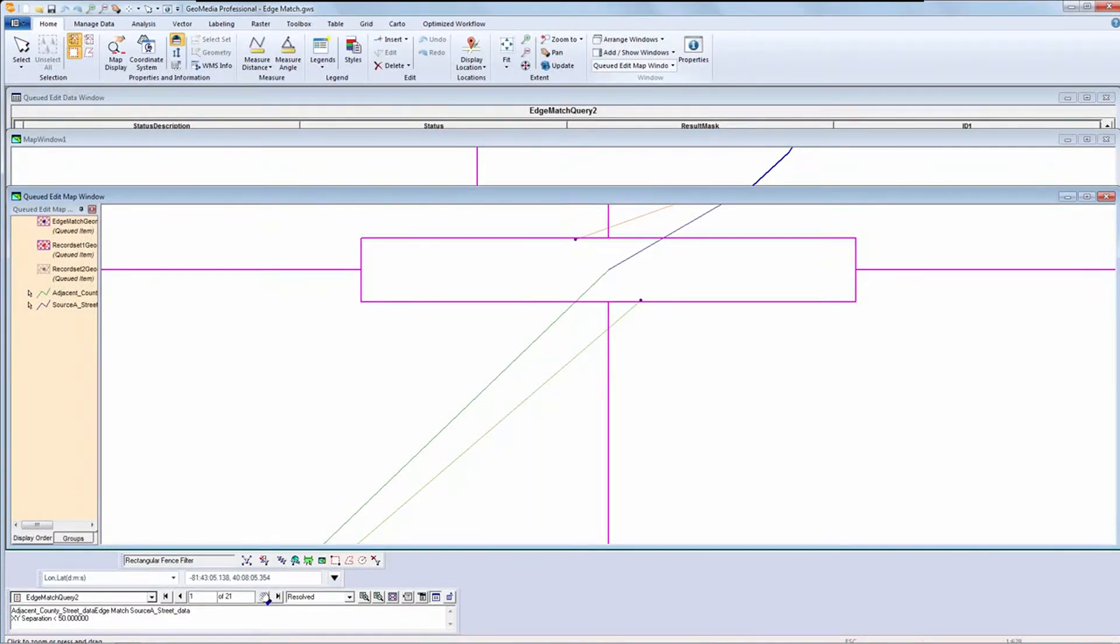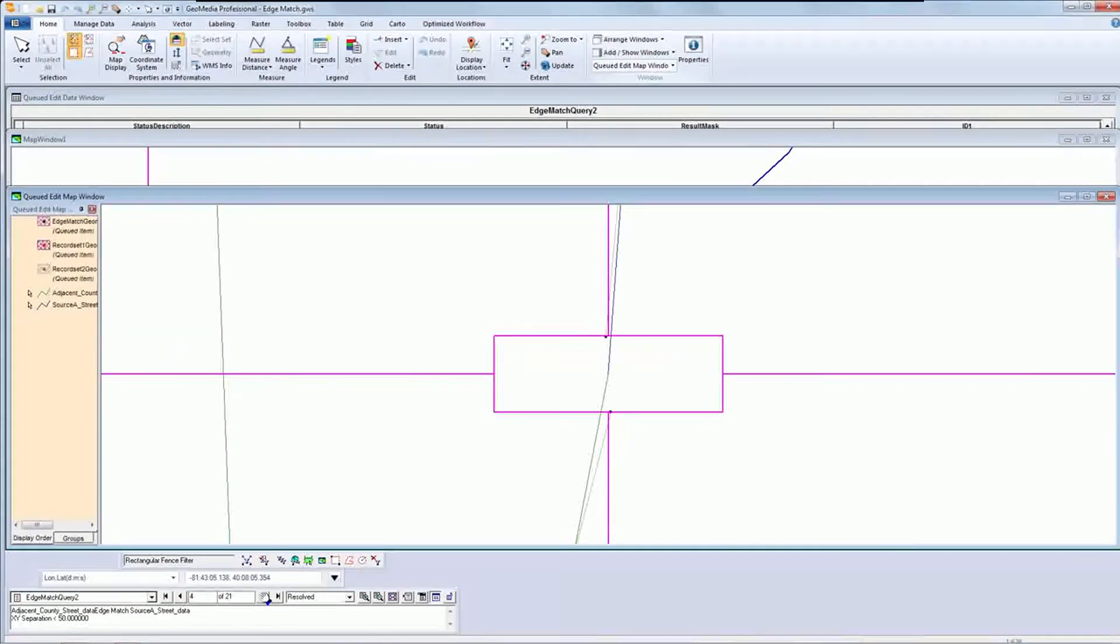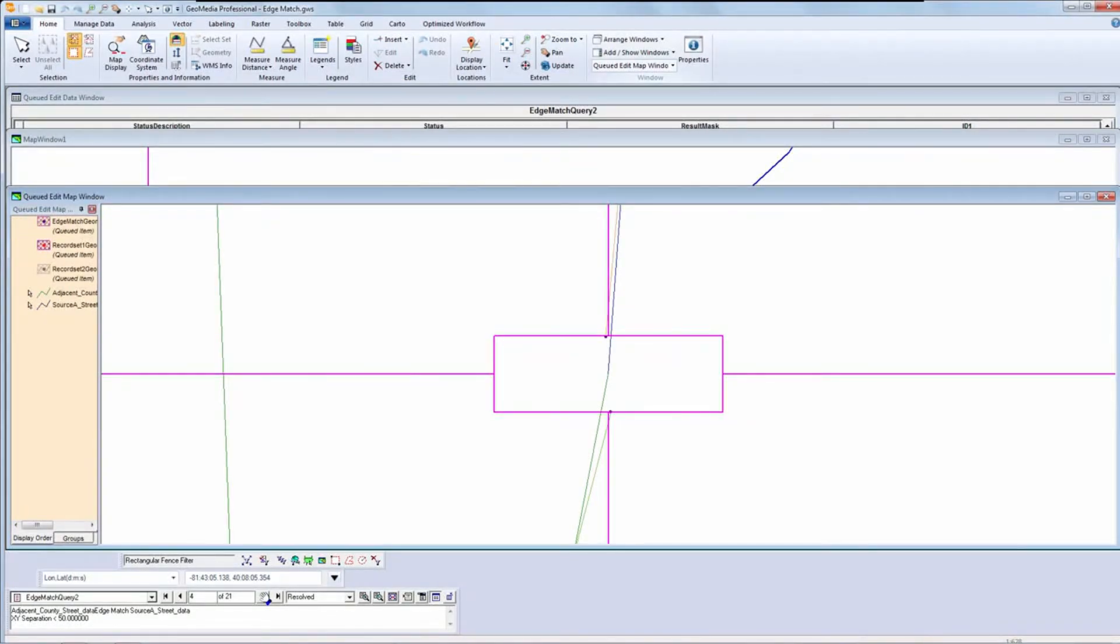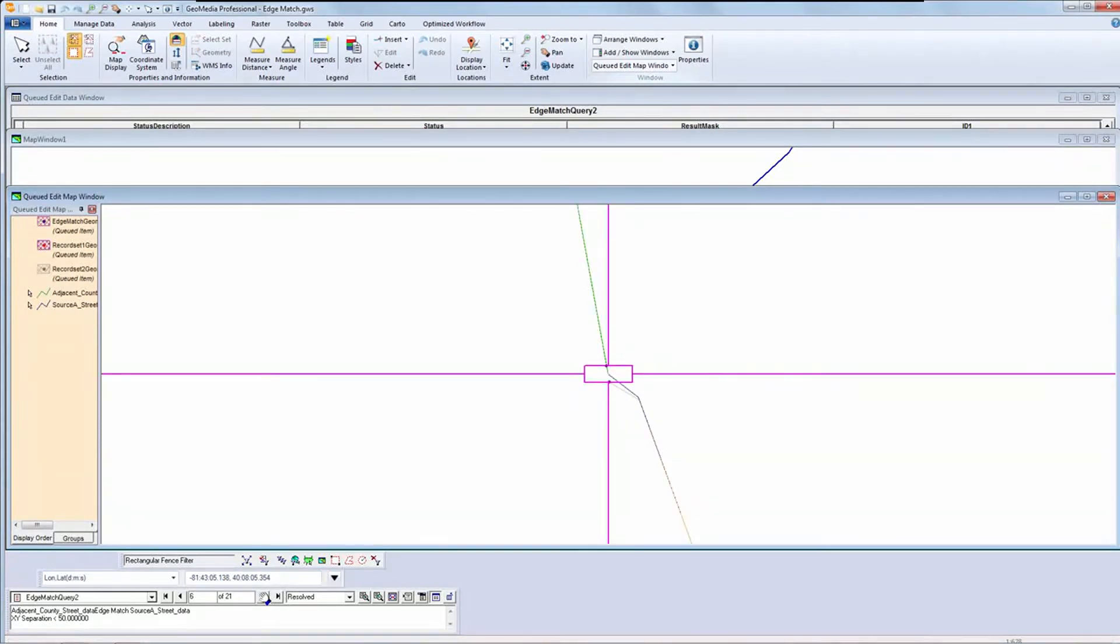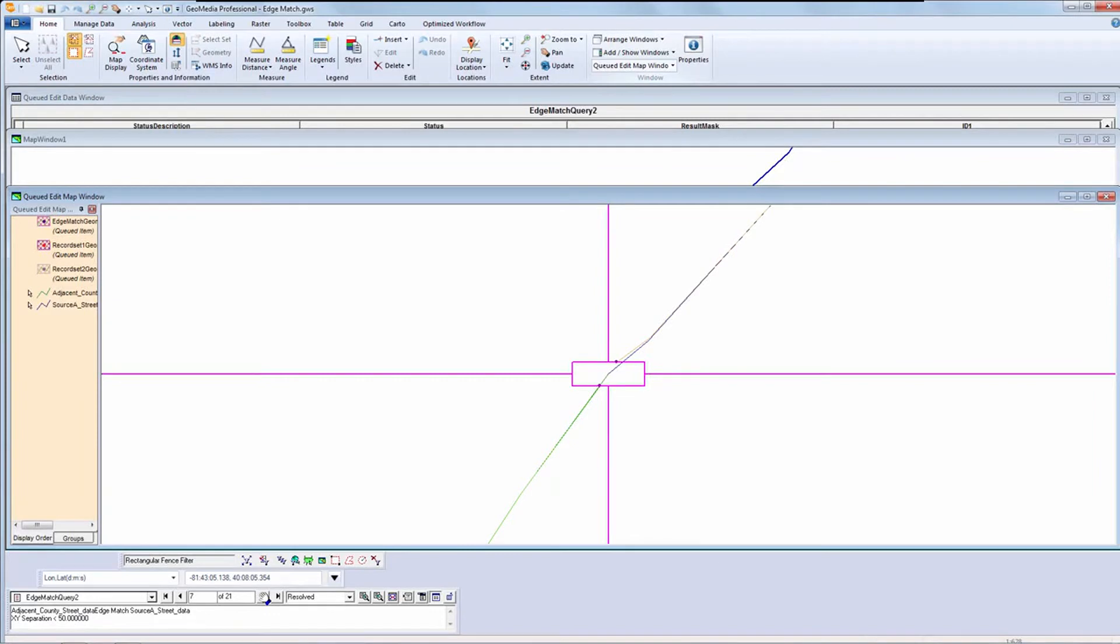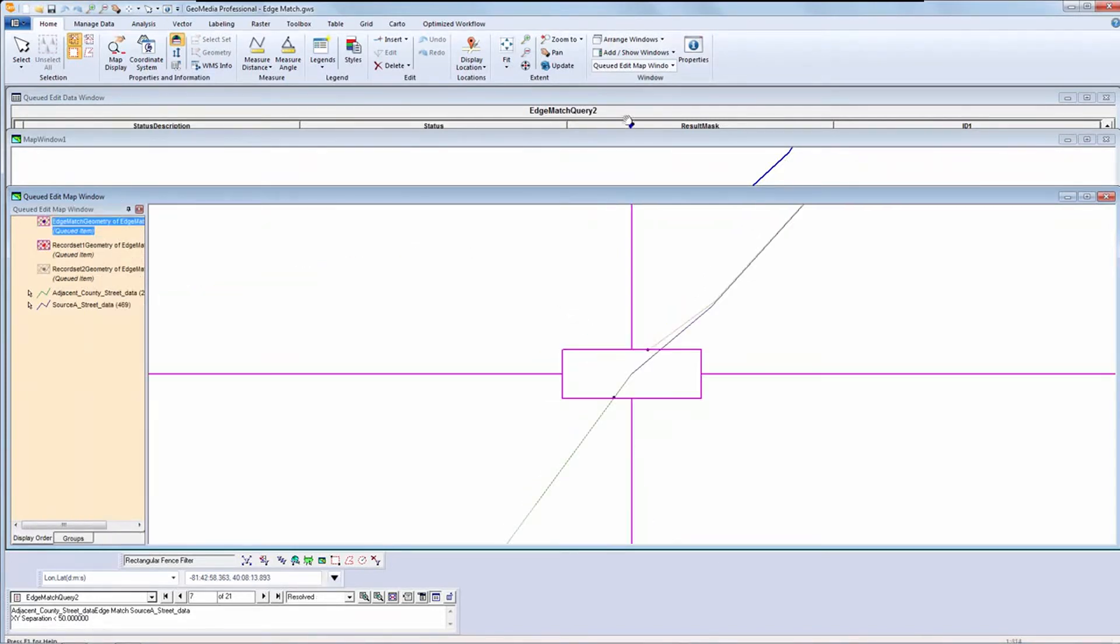I once again have my queue, but this time the status is set to Resolved and the features have been matched. I can navigate through them with the queued edit toolbar and view the fixes. I think you would agree that it's done a good job of edge matching the features.